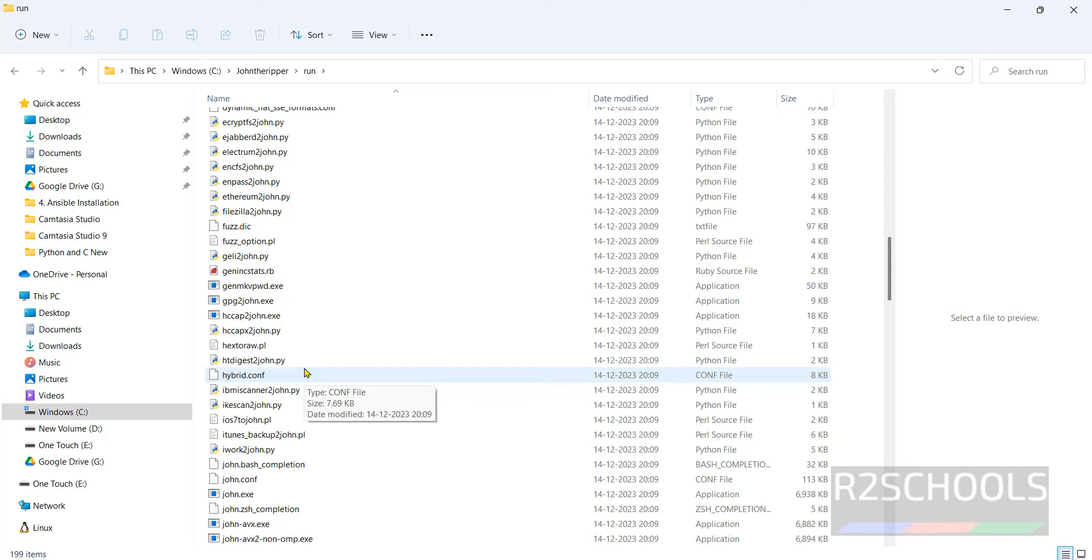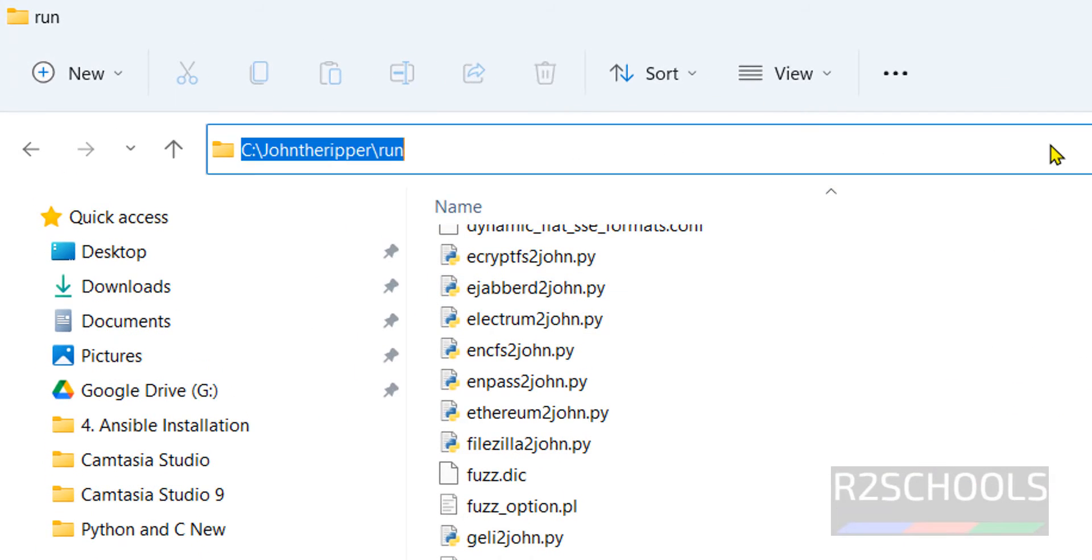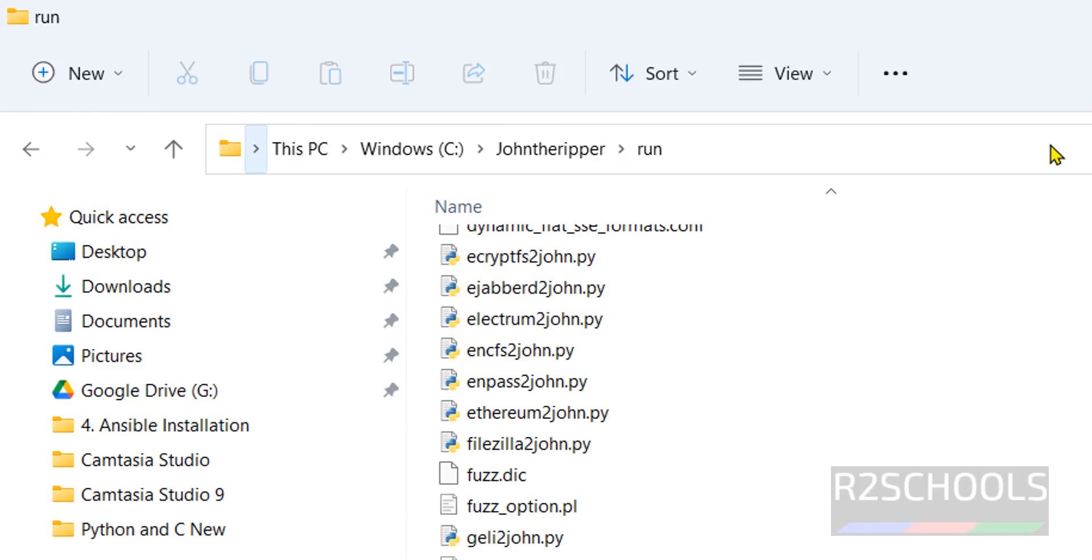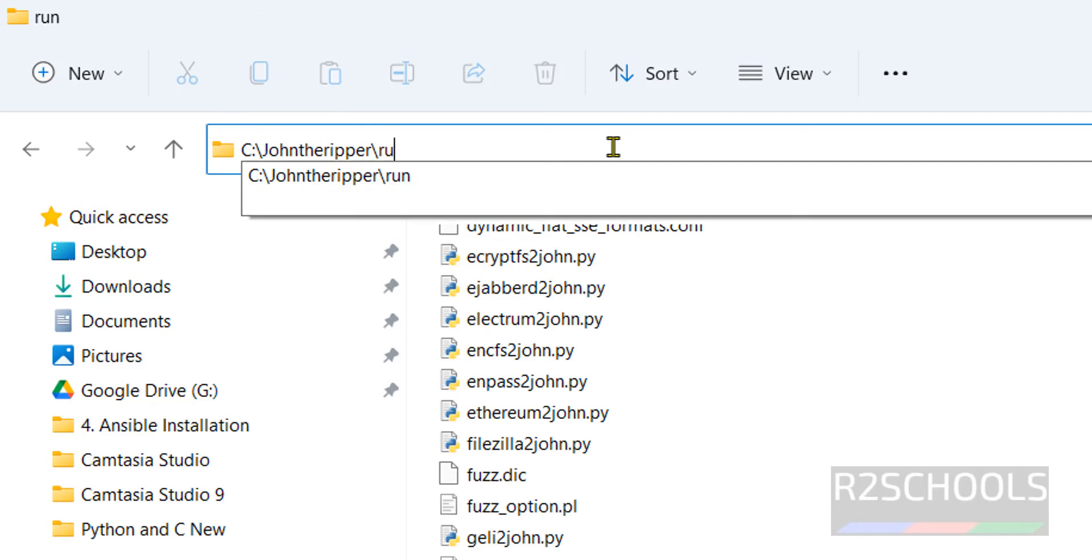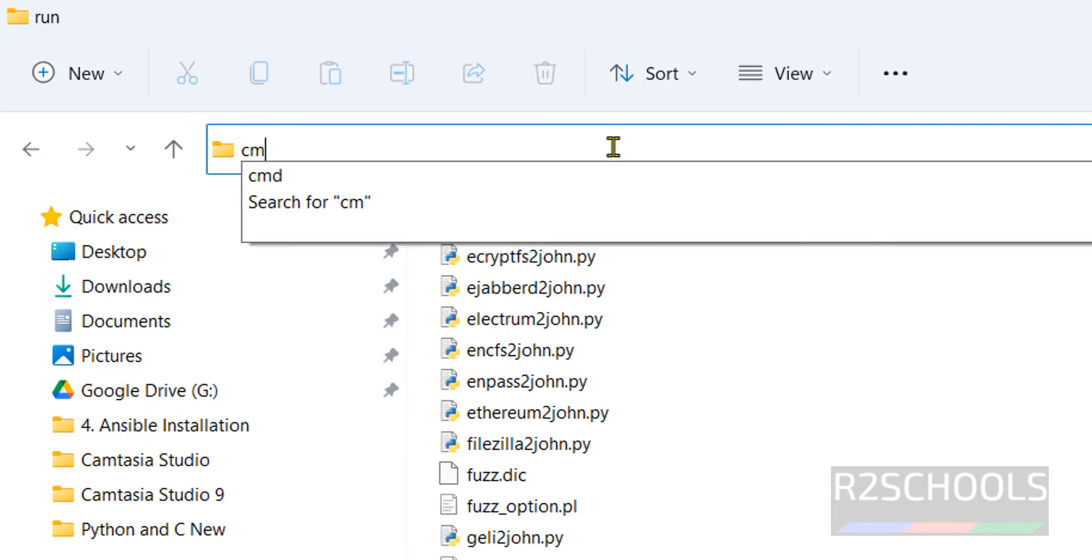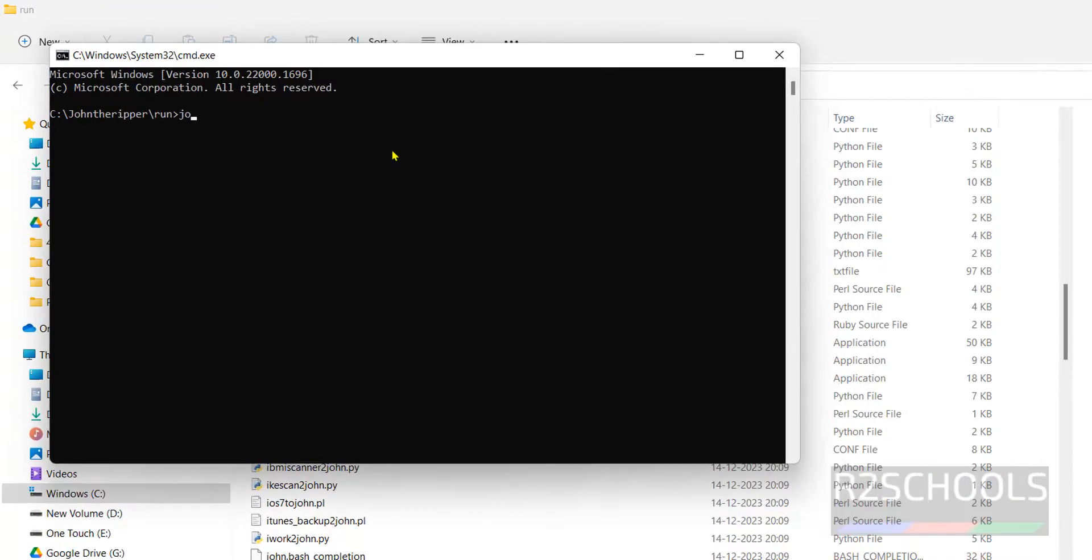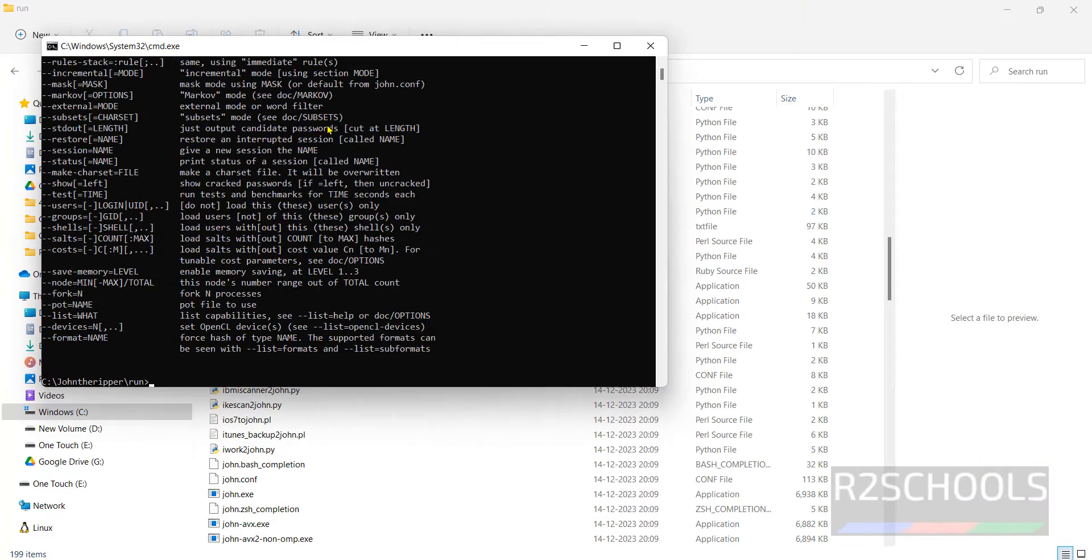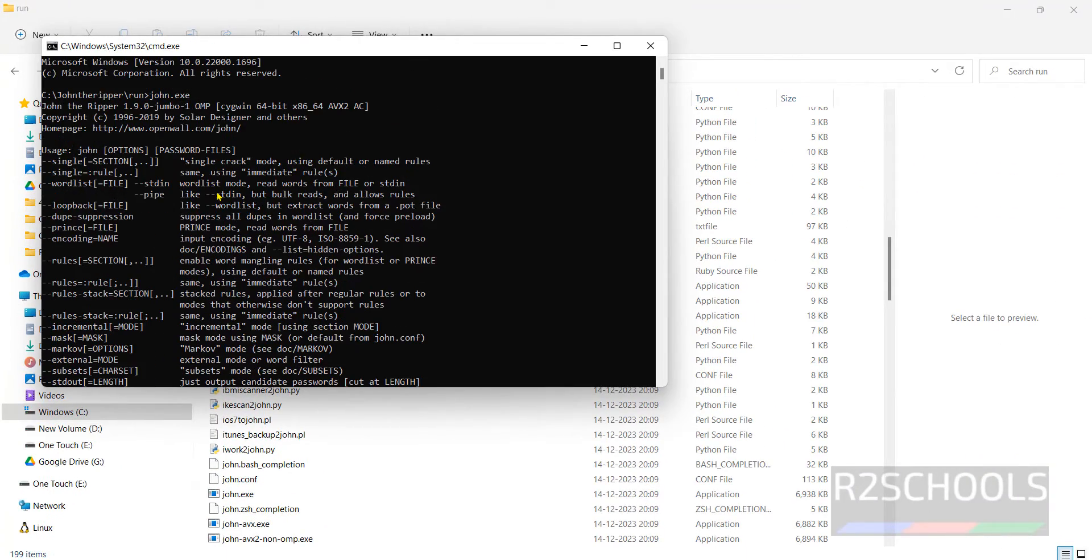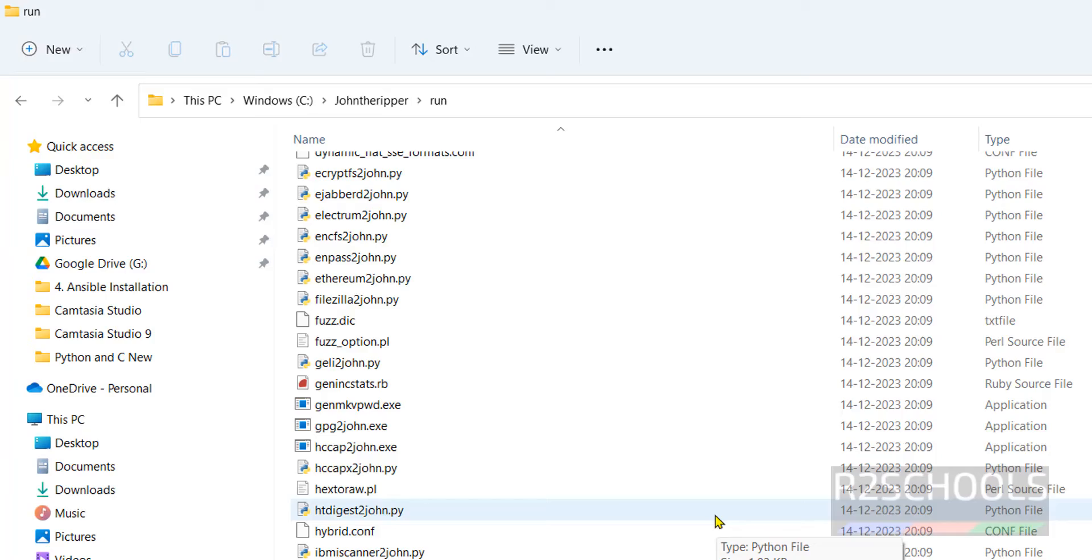One, remove this part, just give C, go to this run directory, then remove this entire one, then type CMD. Then type john.exe. See, we got the output. It means it is success. But every time we have to go to like this.